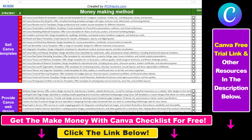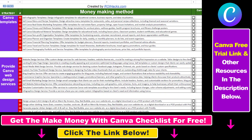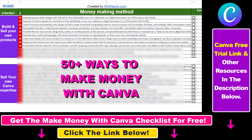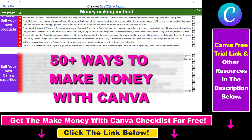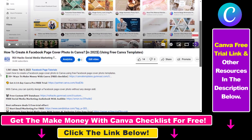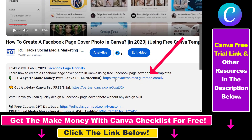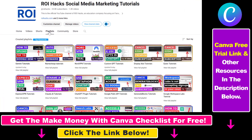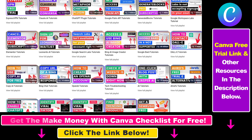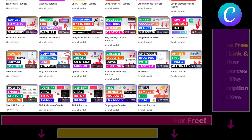Hope you found this tutorial useful. If you want to get access to our Make Money with Canva checklist for free — where we reveal a ton of ways how you can make money with Canva — and get other free Canva online marketing and AI resources, make sure to check out the links in the description below, where you can also sign up for Canva Pro for 14 days for free. If you want to learn more about how to use Canva, check out our YouTube channel and playlist because we have over a thousand free tutorials.